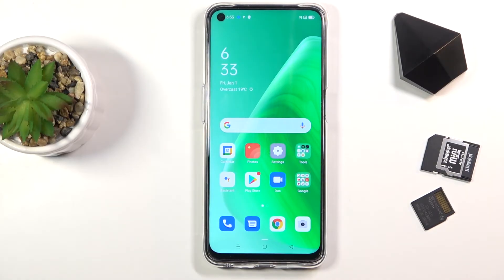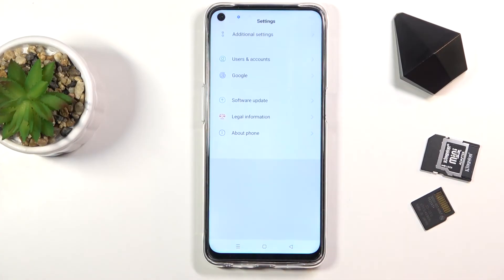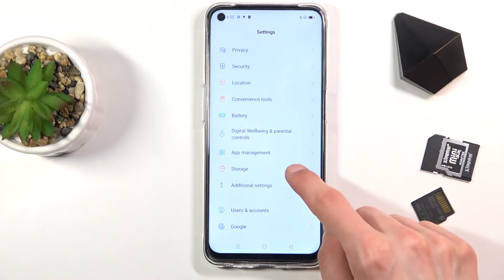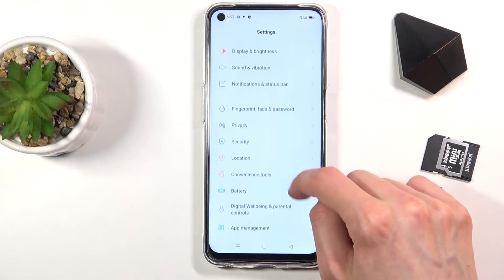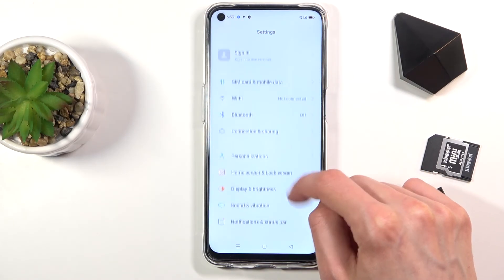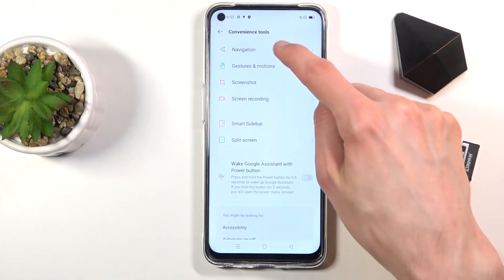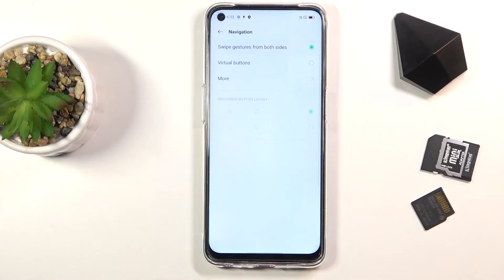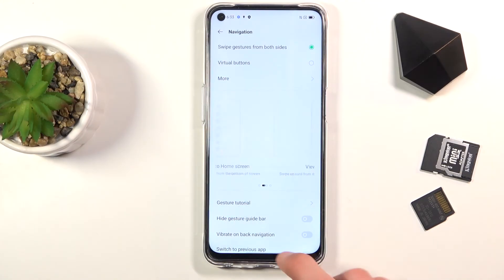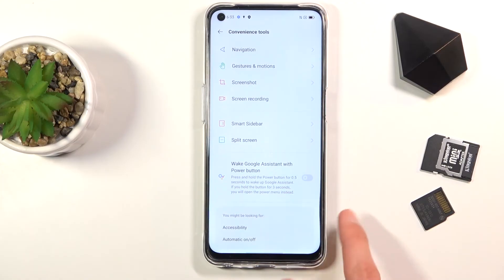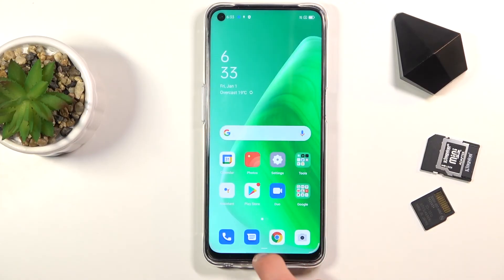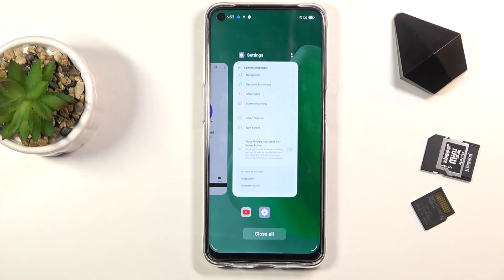Moving on to the last option — it's going to be gesture navigation. For this entire video I've been using the typical buttons at the bottom. To get gestures, go into Settings, then Convenience Tools, and at the top you have Navigation. Simply select Swipe Gestures. It gives you a quick animation on how to use it — you swipe from the side to go back (works from either side), swipe up to go home, and swipe up and hold to go to recent apps.